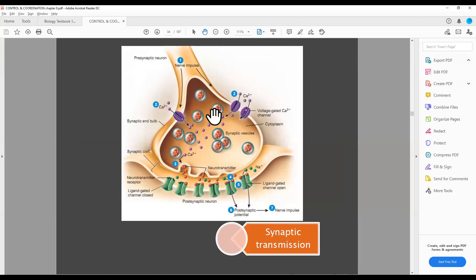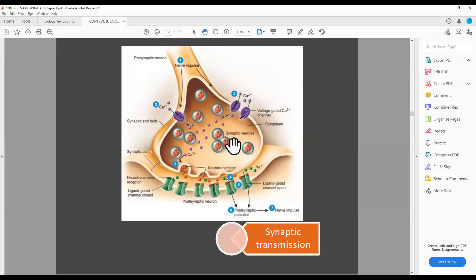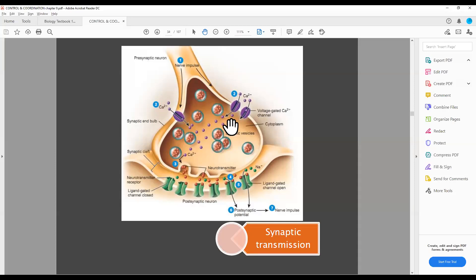There are many vesicles present — we call them synaptic vesicles. Vesicles means pouch-like structures. What is inside the vesicles? Neurotransmitters. The name of the neurotransmitter is acetylcholine. As the impulse reaches the synaptic knob, the calcium channel will open. Calcium will enter, the synaptic vesicles will fuse with the membrane, and our neurotransmitter will be released. The release of neurotransmitter is called exocytosis.